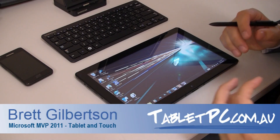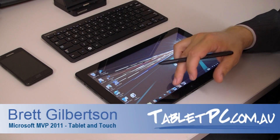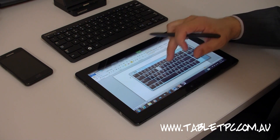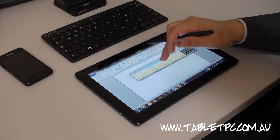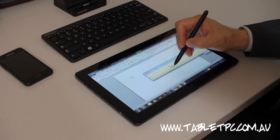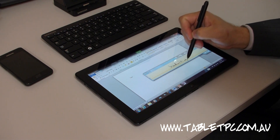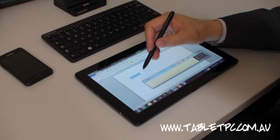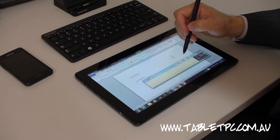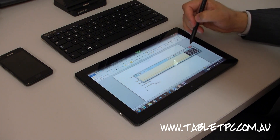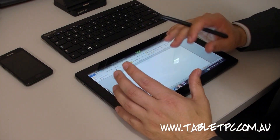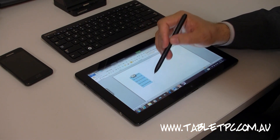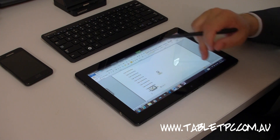I'll run through some of the standard programs you'll want to use on a tablet like this. Let's take Word for example. With Microsoft Word I can type information into the document, I could also use the handwriting panel to enter data. And I can copy and paste using the PenFlix system in Windows — that's something you'll really want to look at, that Flix capability I'm using here to copy and paste information.